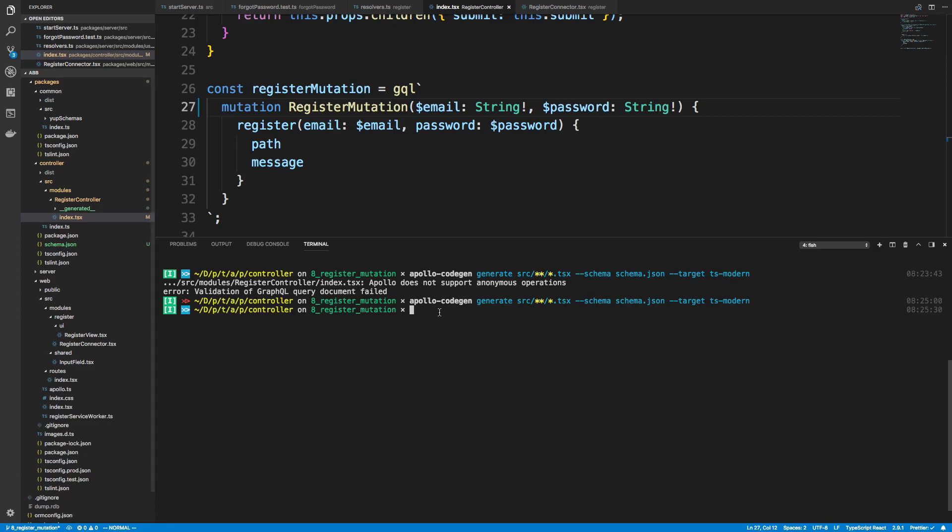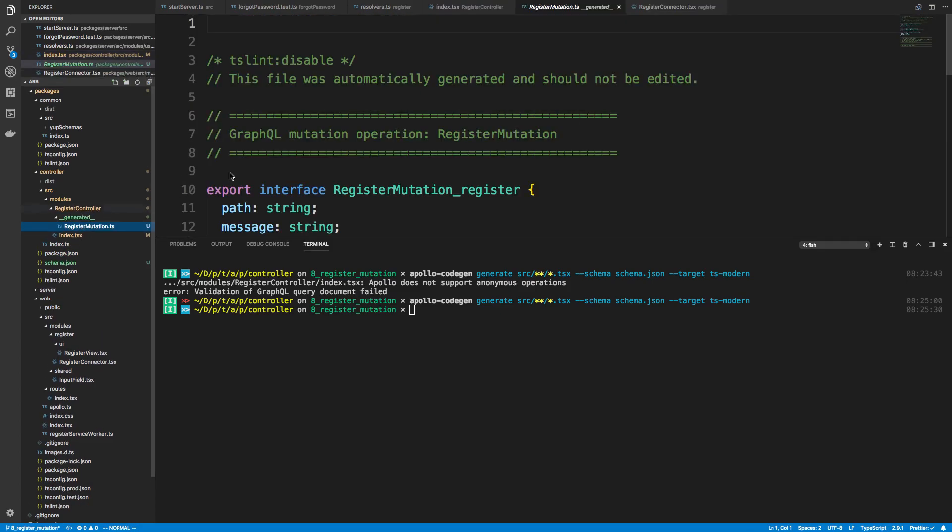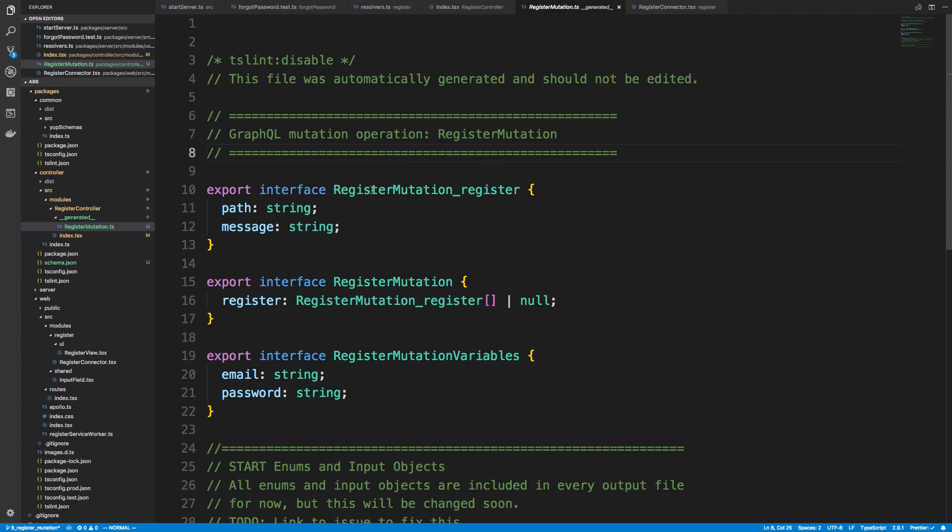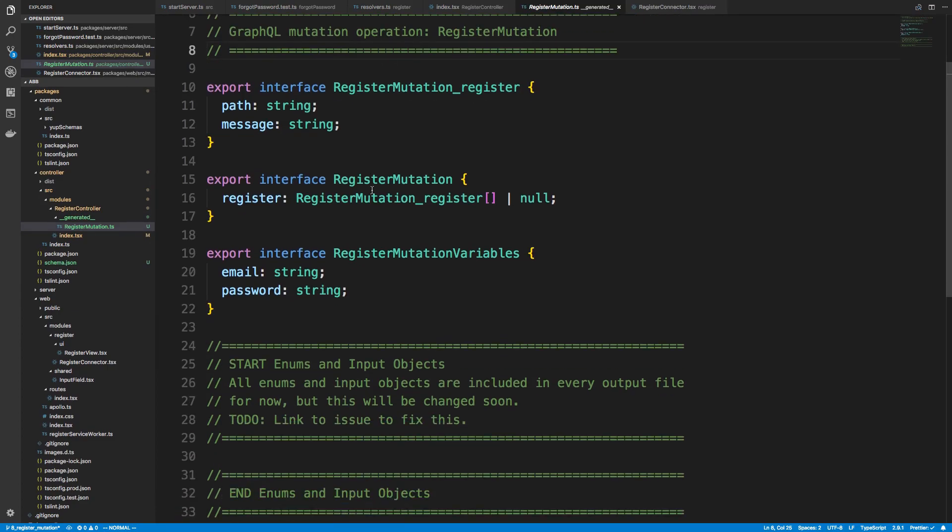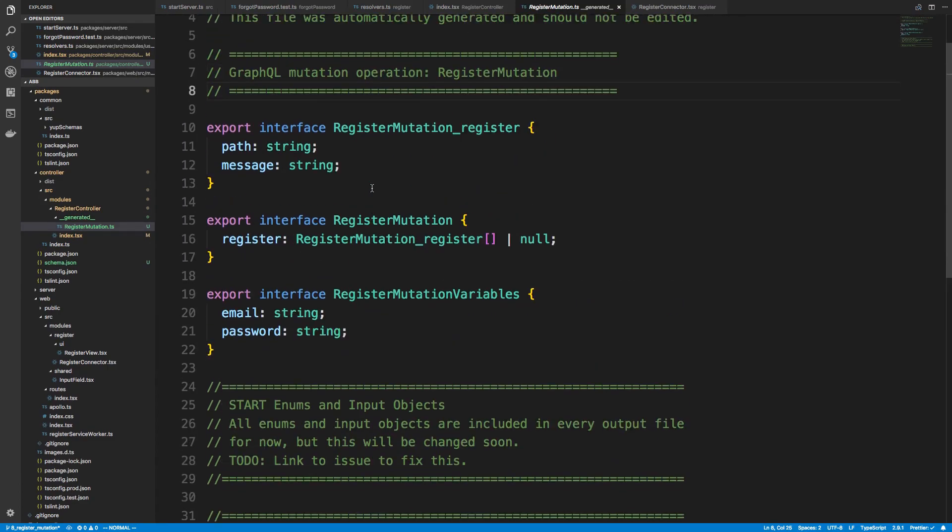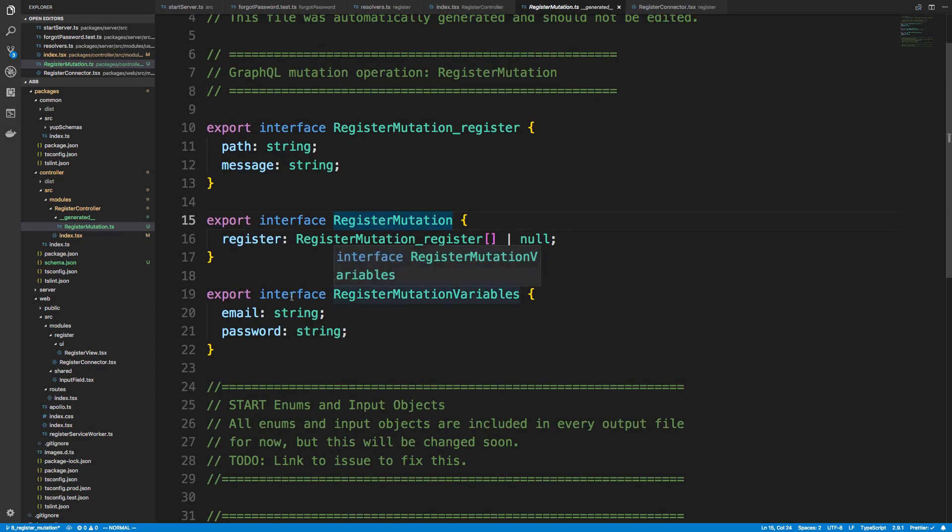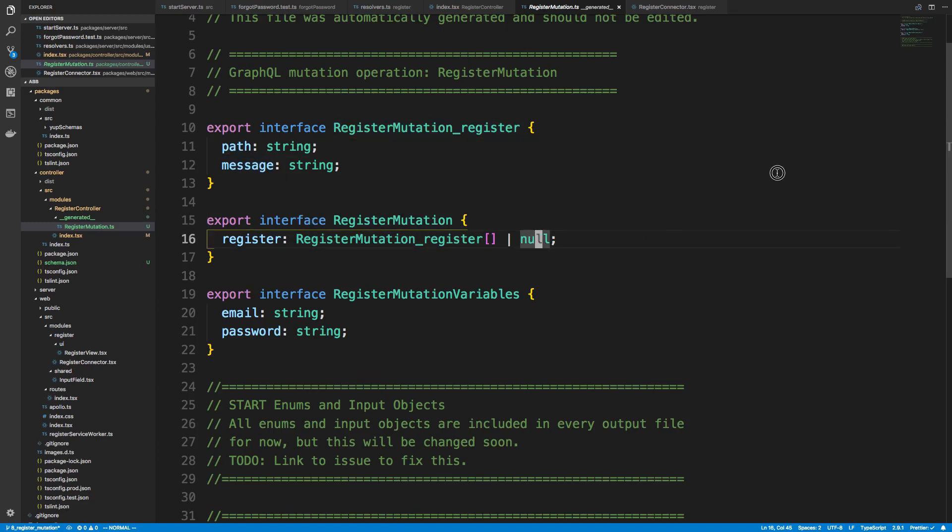And so now if we regenerate this, hopefully it now works. Cool. So no errors for me. You'll notice there's a new folder. And this is underneath register controller called generated. And there's now this thing called register mutation or it might be null, right?